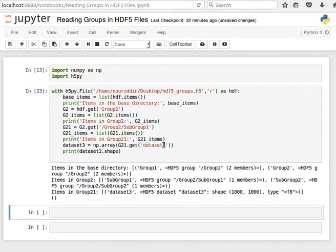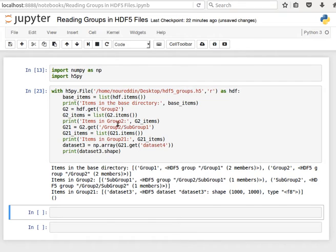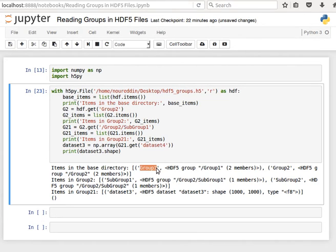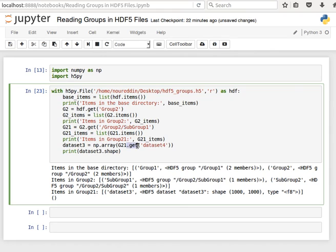So I hope the idea makes sense. It's very nice and easy to access groups, subgroups and have a look at the contents as we saw here. So we use items, we list the items, have a look at the keys, and then from there we use them to list the sub items until we can access the actual data by using get. So let's stop here and I'll see you in the next video.